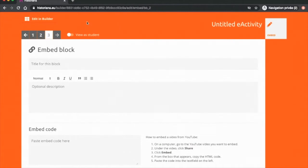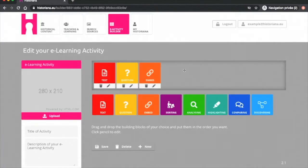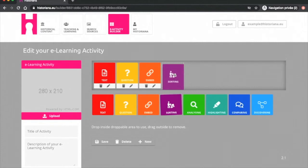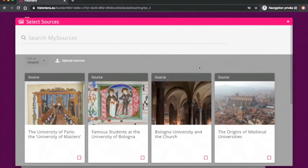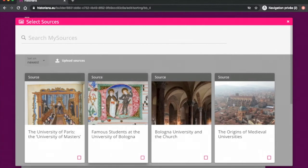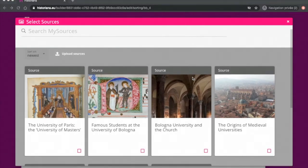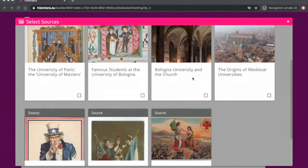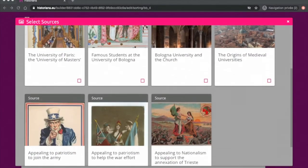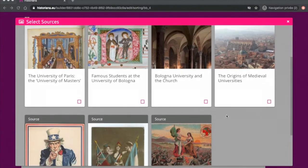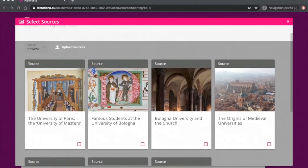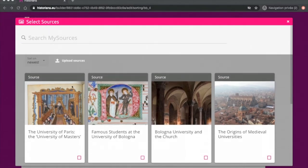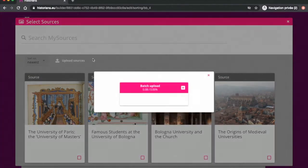I will now move on to the interactive tools. The sorting tool is a tool that has been created to help students categorize sources according to different criteria set by the teacher. One can sort chronologically, by theme or into groups. To begin, one needs to start by adding sources to the tool. These can be uploaded from your computer or come from MyHistoriana. These are the sources we added earlier from the source collection. I went ahead and added these four extra ones for the purpose of this exercise.